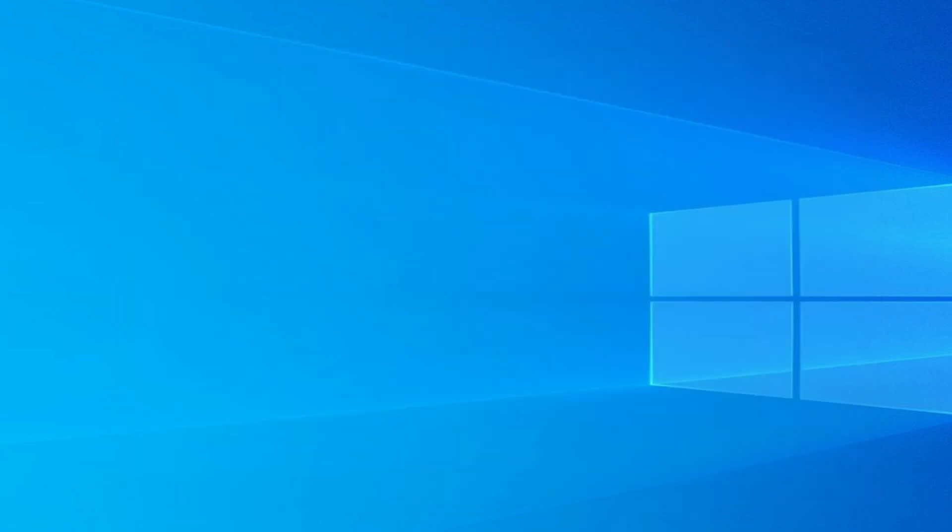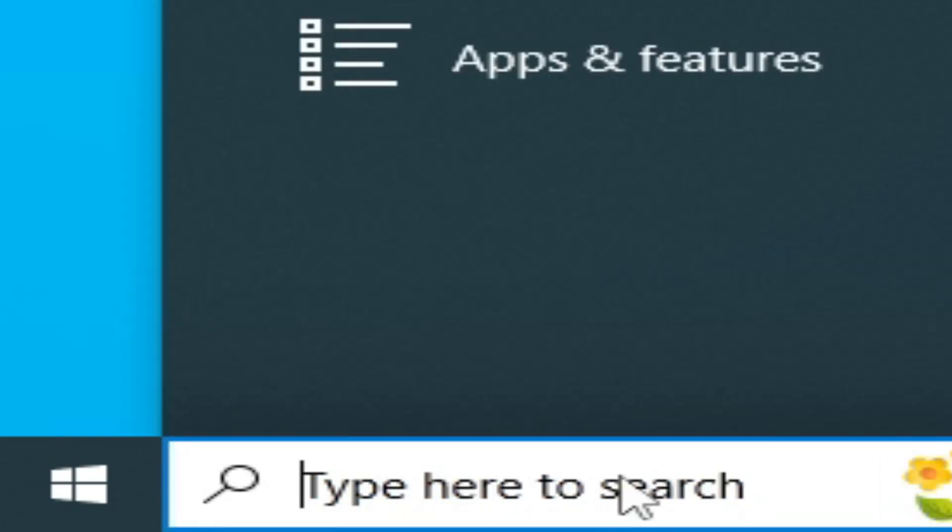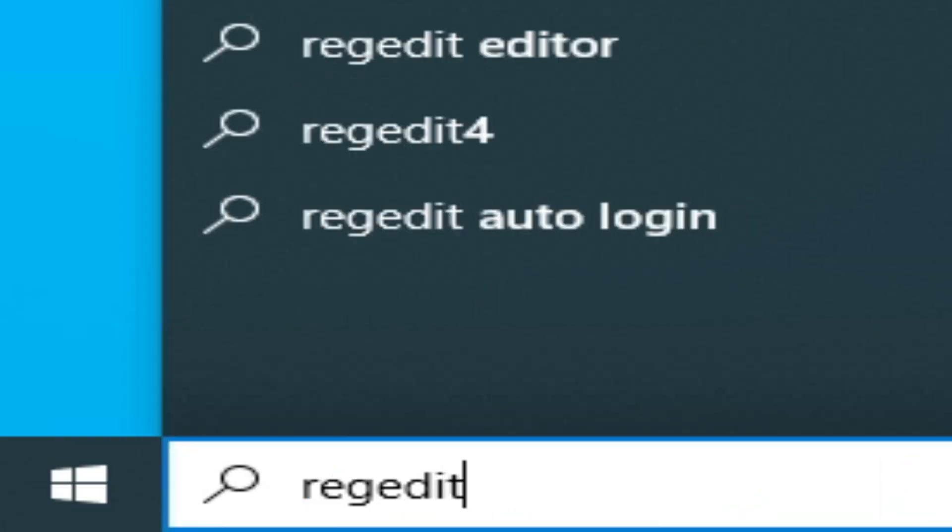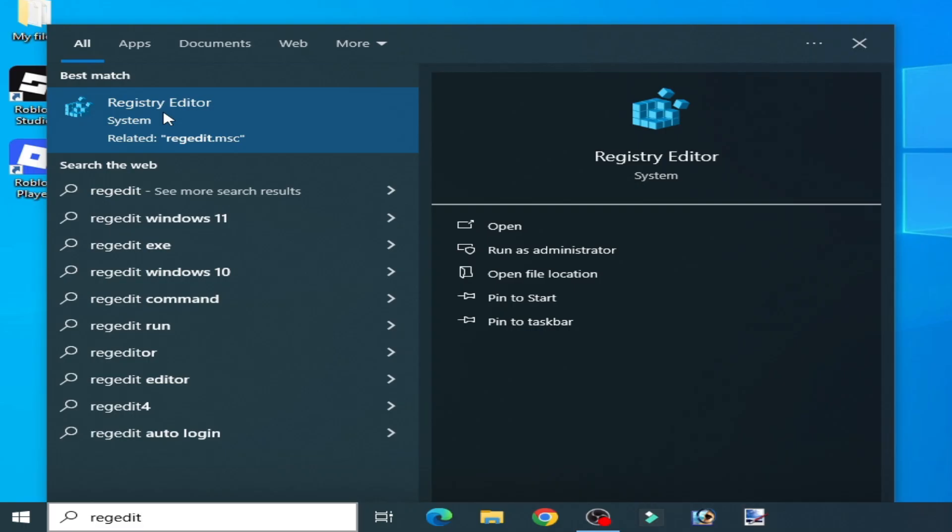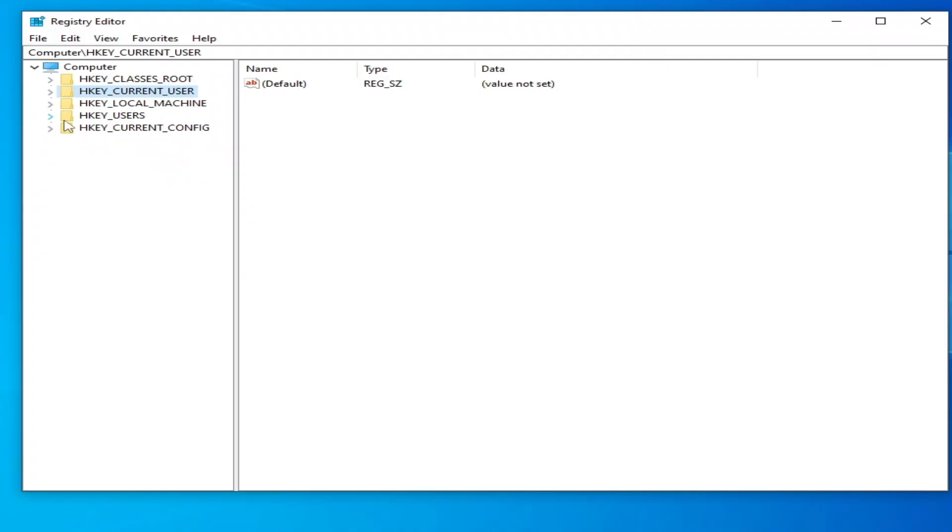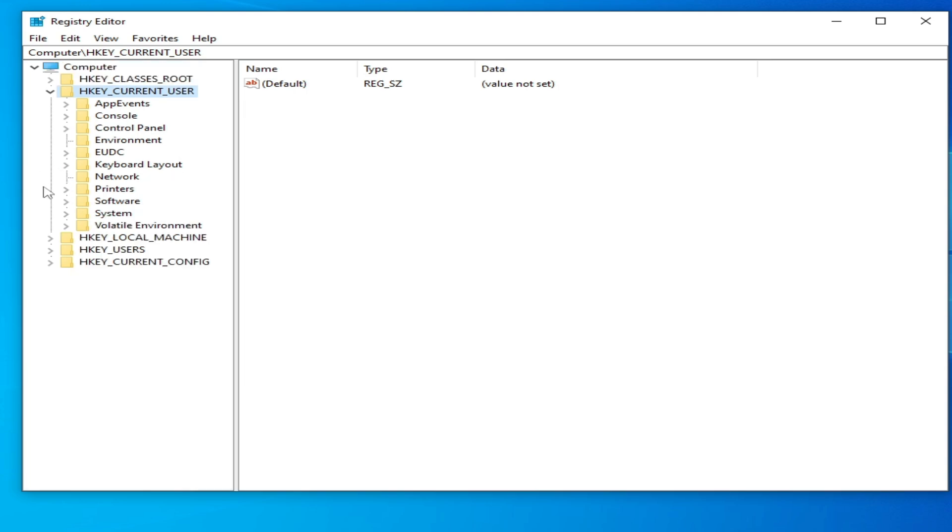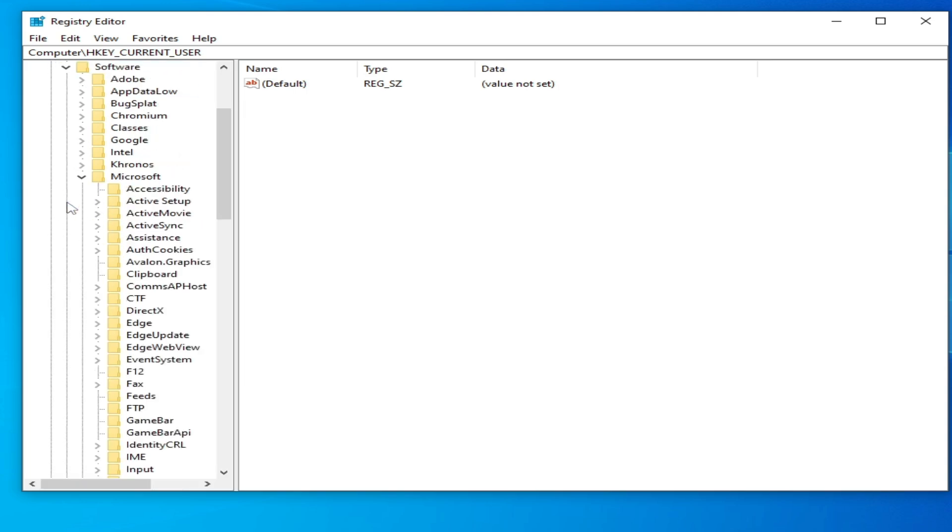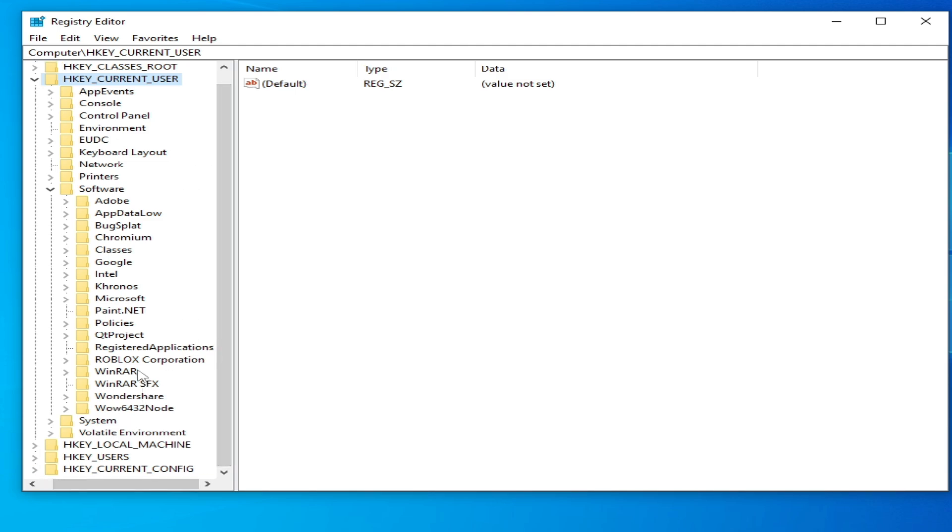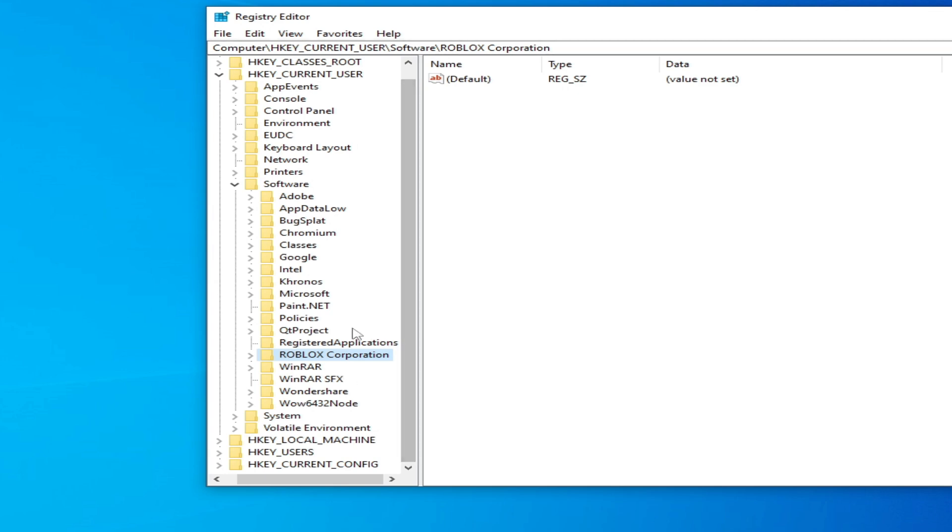Now close it. Go to search bar on Windows, type regedit. Go to Registry Editor, right click and run as administrator. Now go to HKEY_CURRENT_USER, click here and go to Software, and search for Roblox. So this is my Roblox Corporation. If you have another folder for Roblox then you have to delete it.